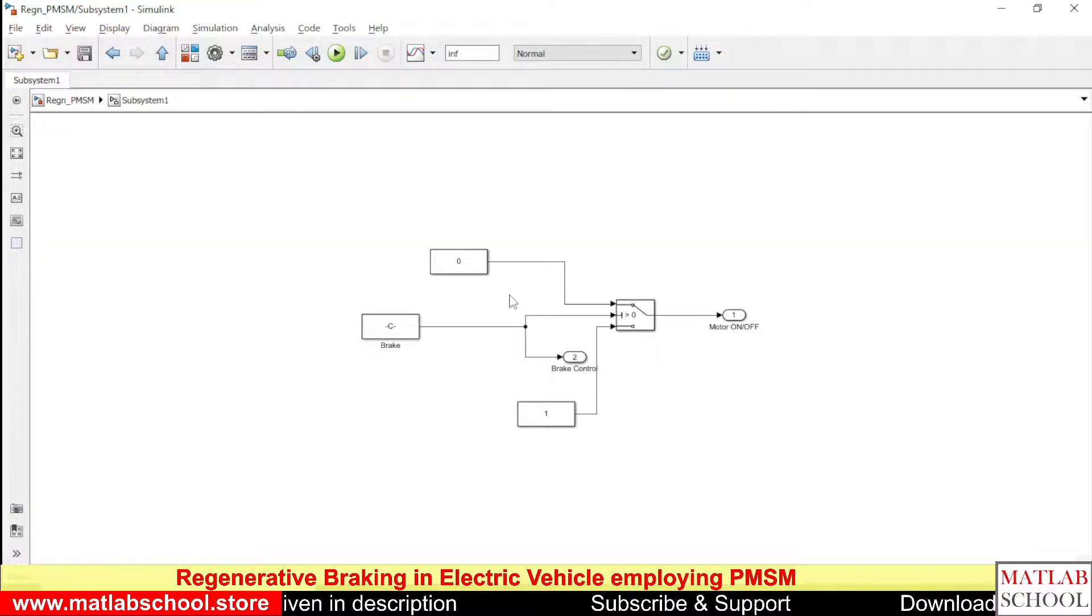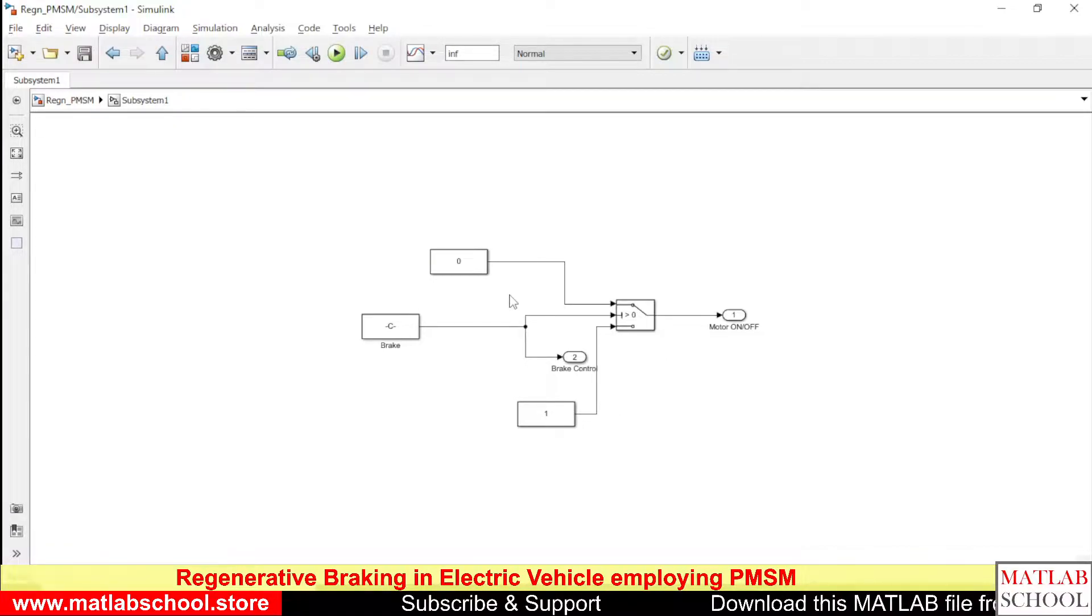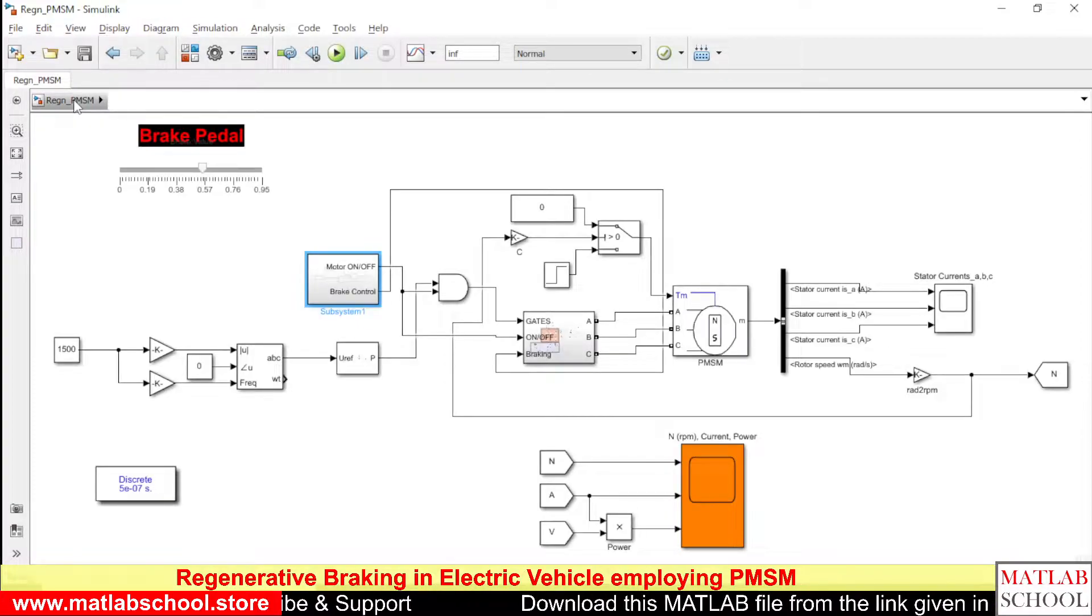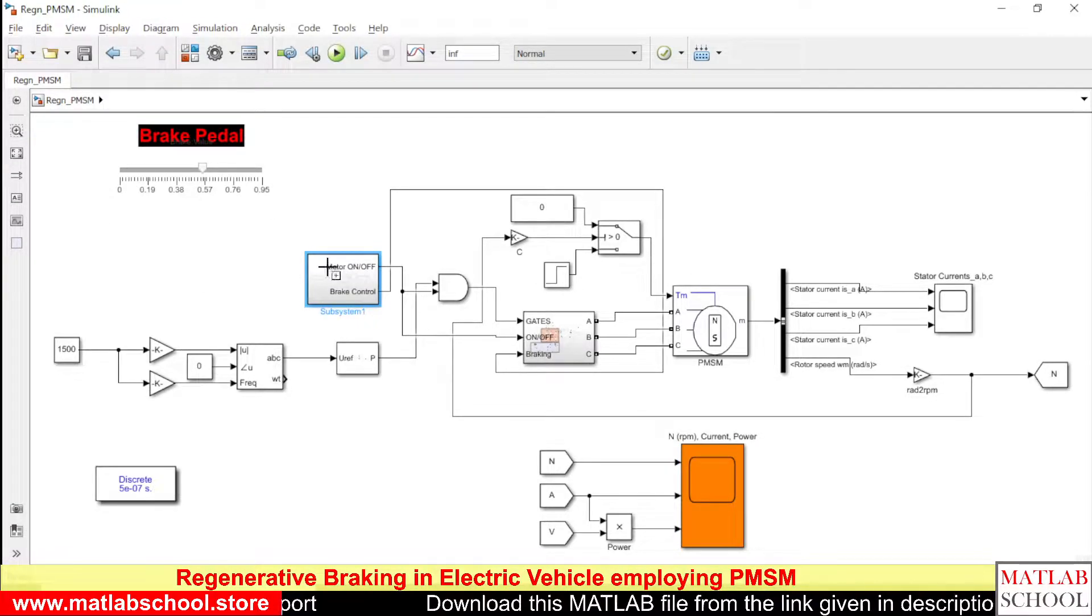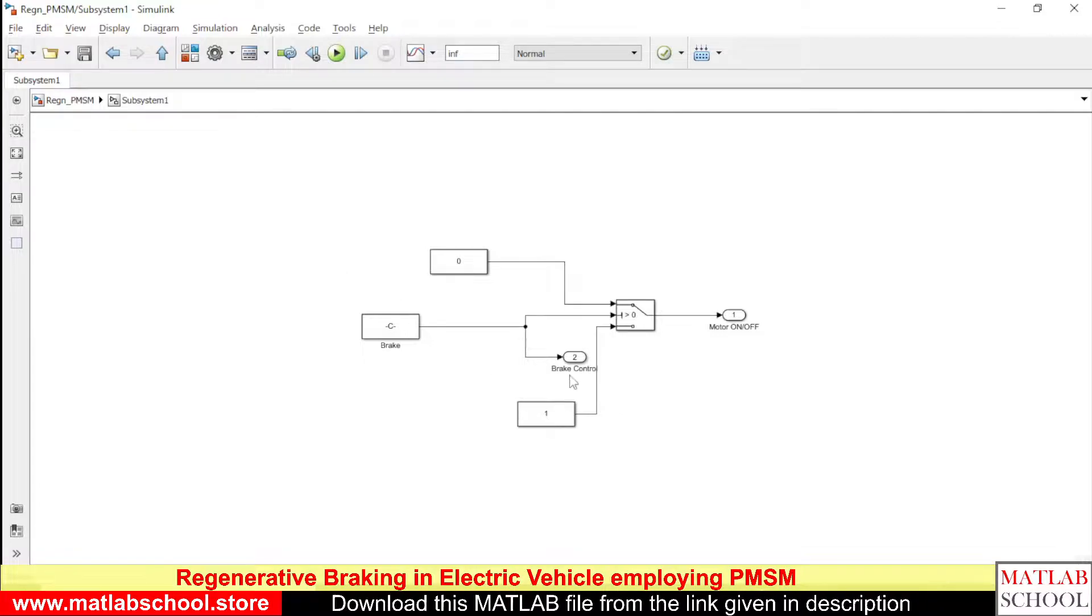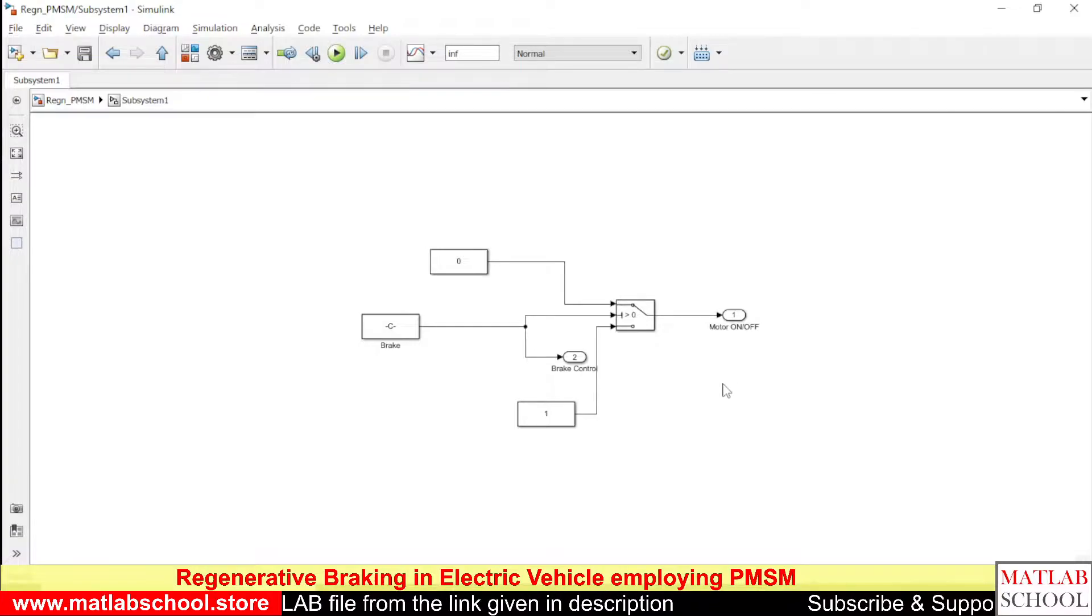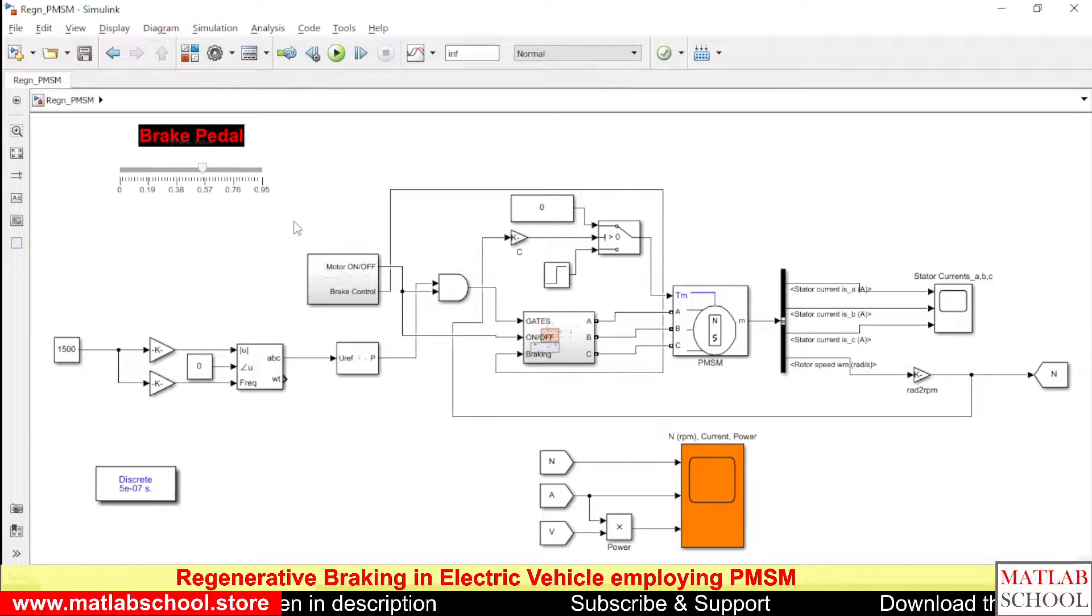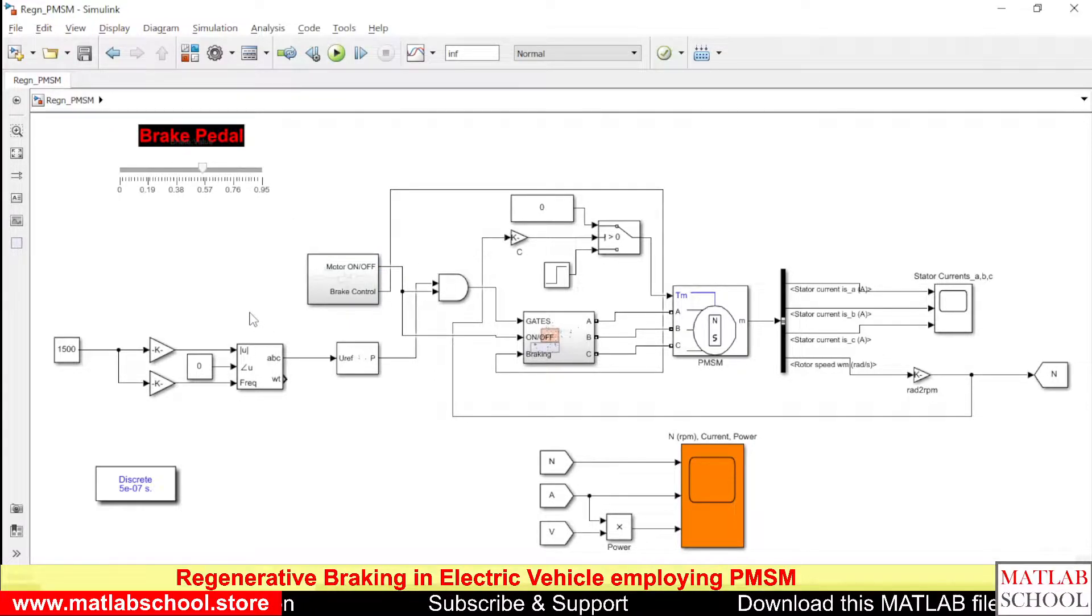Whenever the value is less than zero, it corresponds to the motor in ON condition. When the position of the brake pedal is at zero, the motor has to be turned on. When this becomes zero, the output of this block corresponds to the ON condition of the motor.